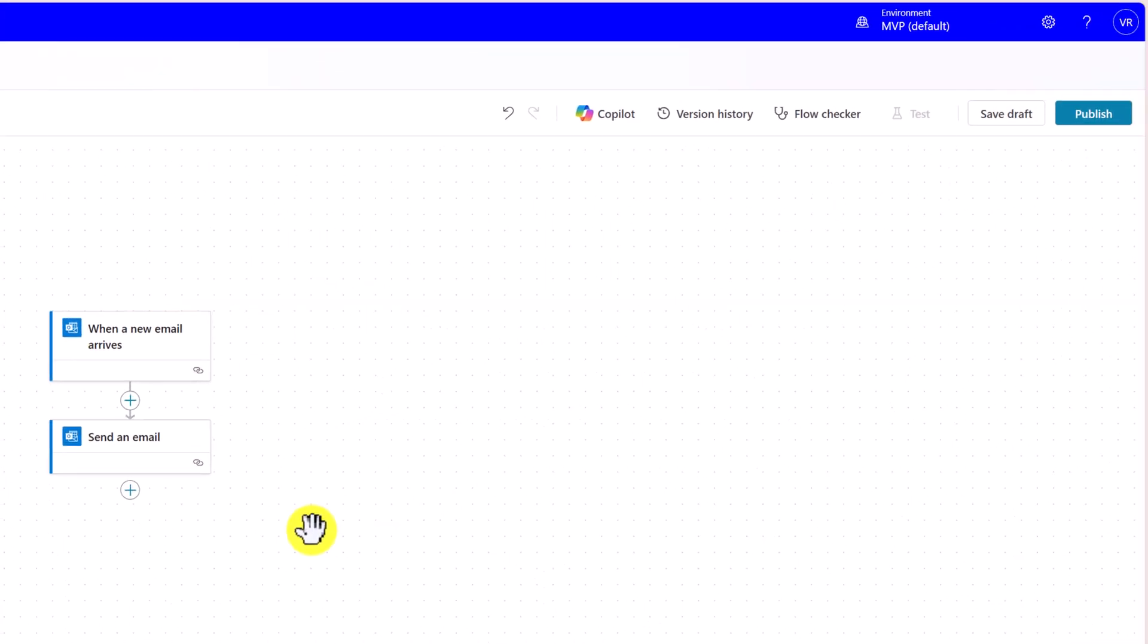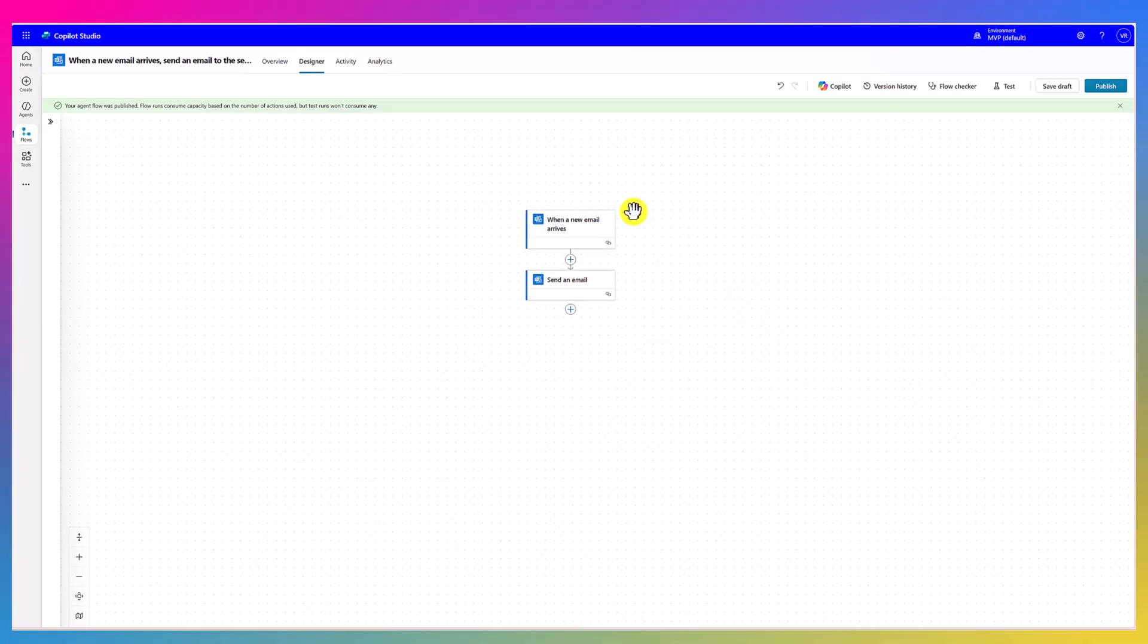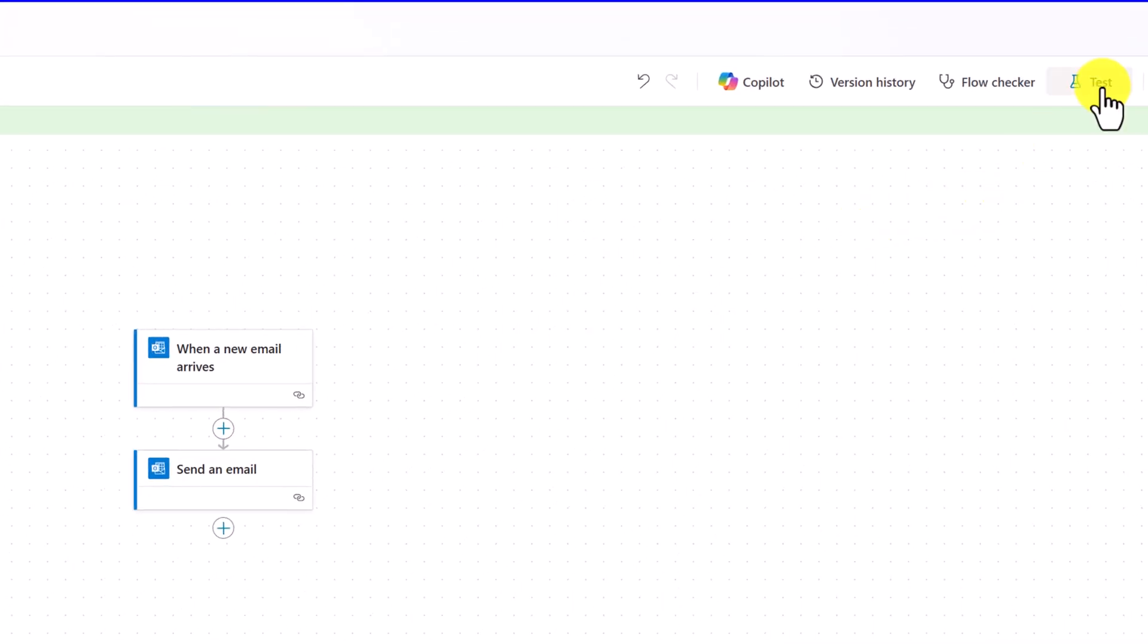Once it's done, we can use the option publish and our agent flow gets published. Our agent flow got published successfully and we can test it.